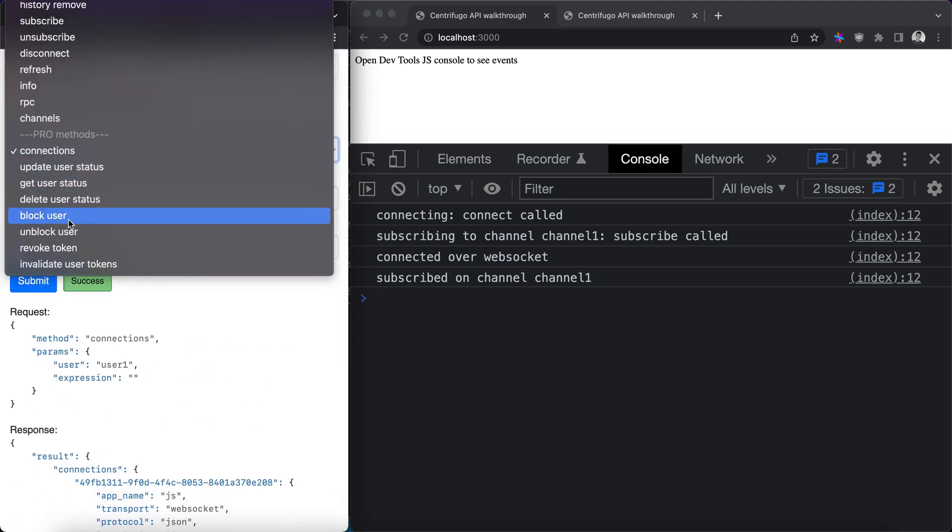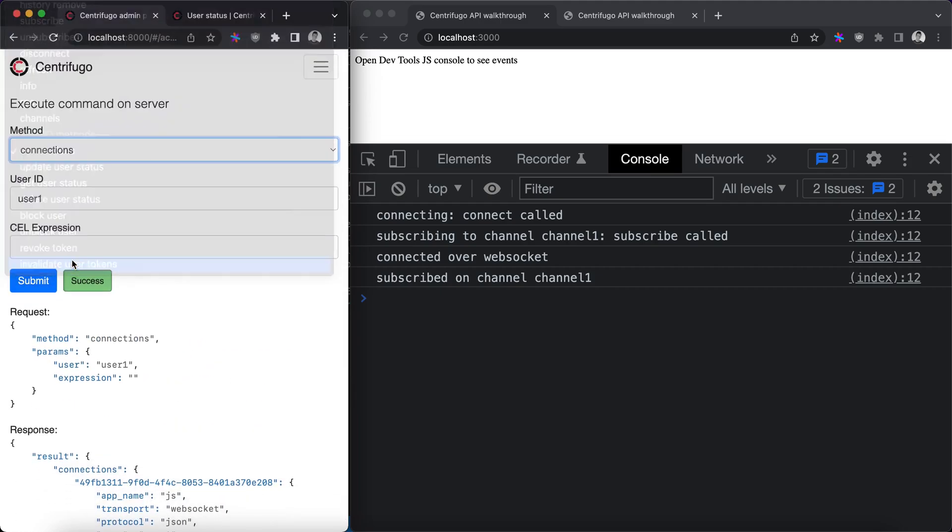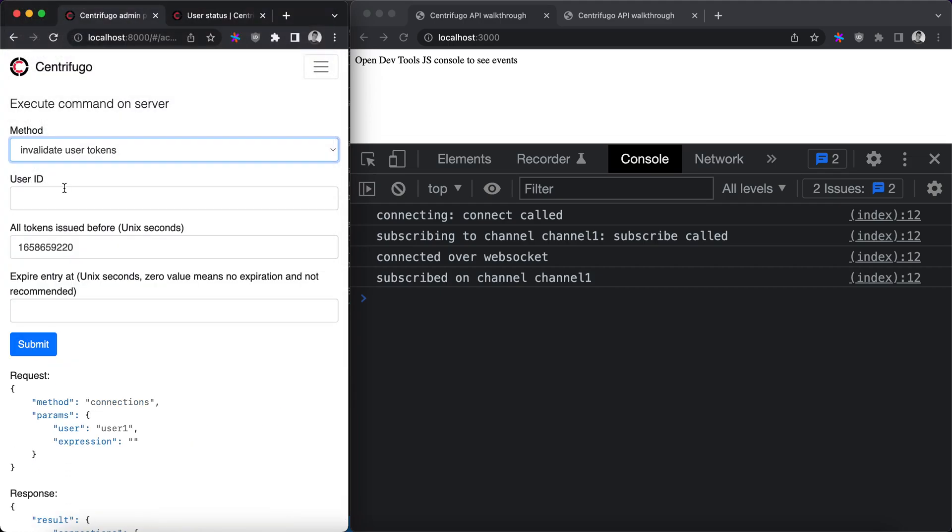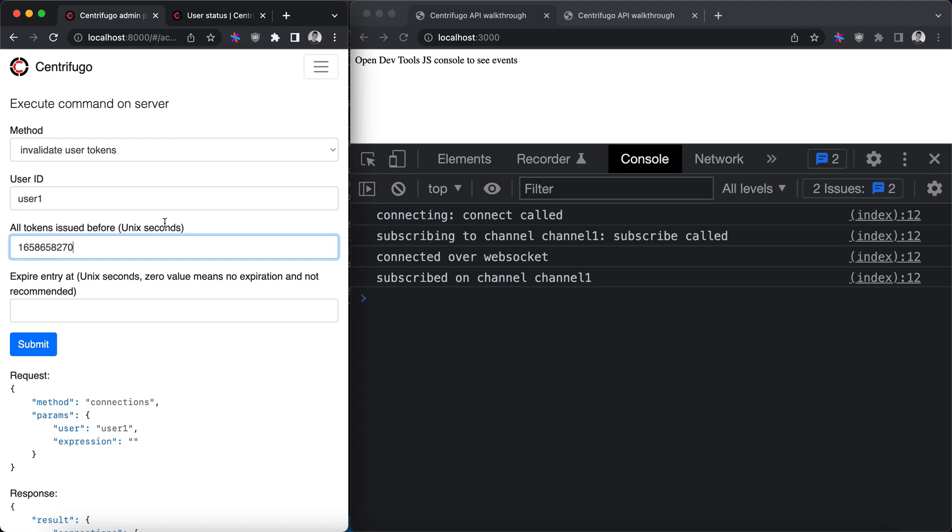And we can see that user 1 uses token issued at this time. We can go to invalidate user tokens method and block all tokens issued